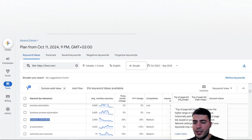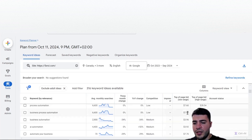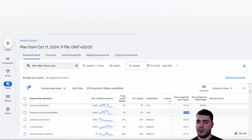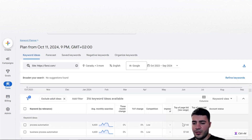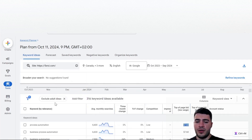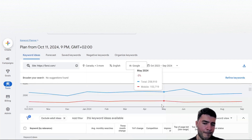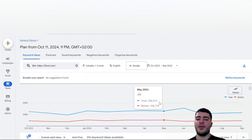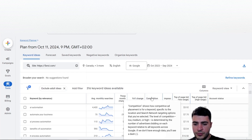The last part is the top-of-page bid range - basically what CPC you can expect for a given keyword. For example, 'business process automation' is between $7 to $28. I never fully rely on this because when you start running ads in reality you see different CPCs, but it's helpful to understand the ballpark. Any questions so far about these different columns? Competition - is it based on prices or what?